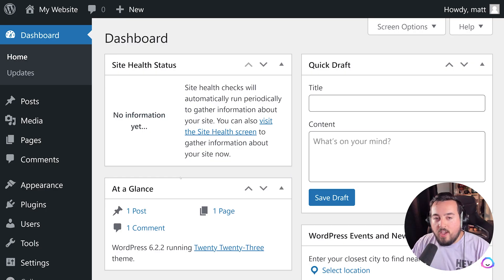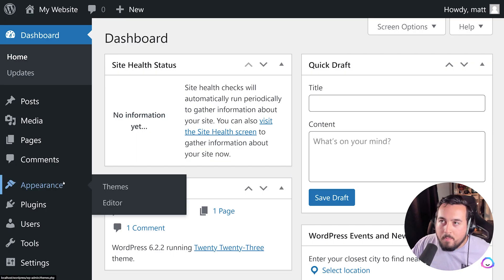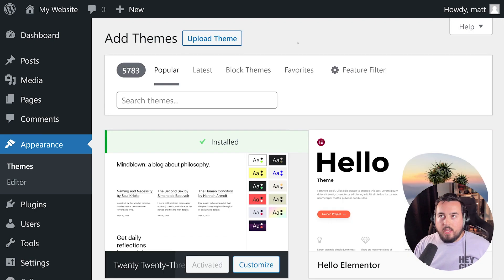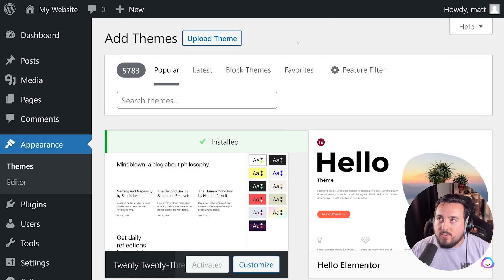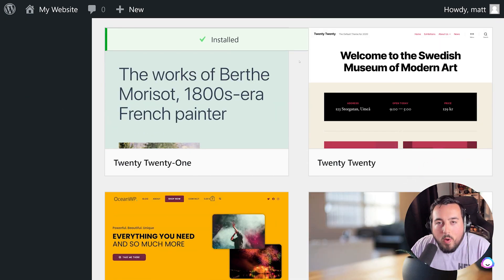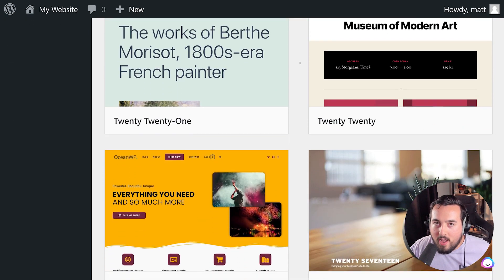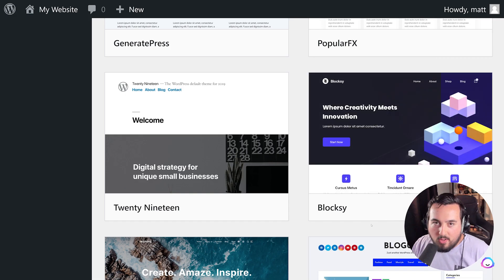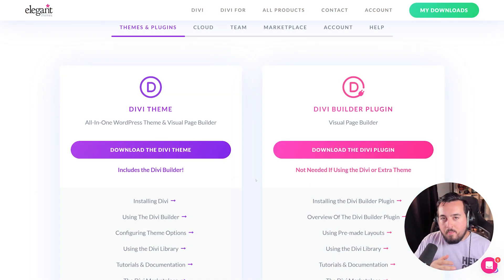To view available free themes, we're going to go to Appearance, Themes, and then press Add New. And here we go, 5,783 free themes available within WordPress. If you see one you like, you can simply press Install, and that's it.